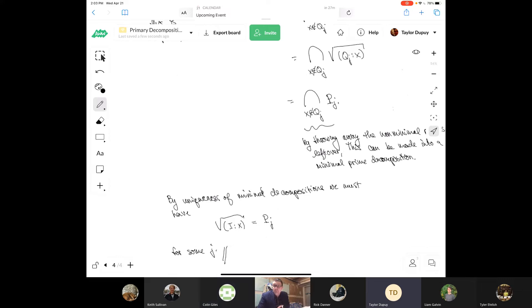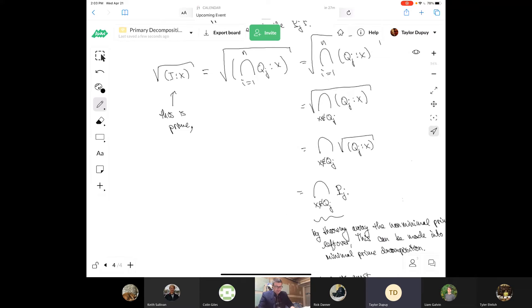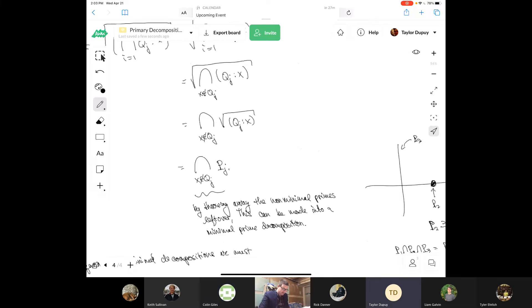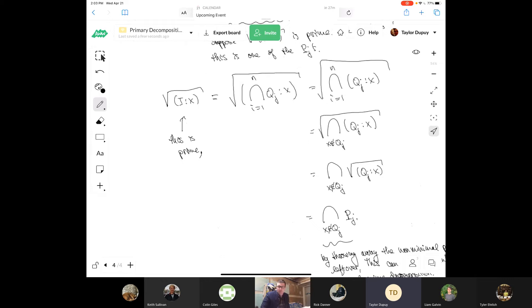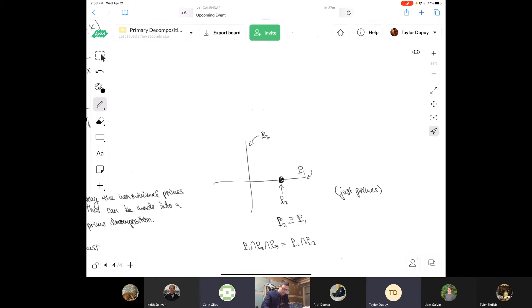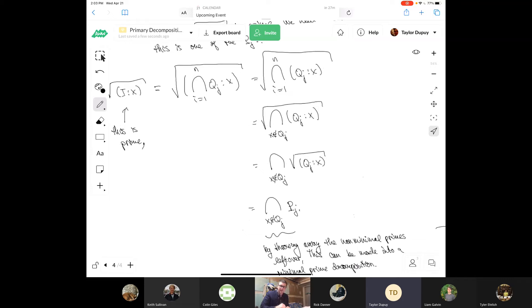A student asks: in the converse direction, why are we allowed to assume the radical is prime? The answer: that assumption is baked into the hypothesis. The claim is about prime ideals of the form radical of (I : x) — we're only looking at the ones that happen to be prime, not asserting all such radicals are prime.